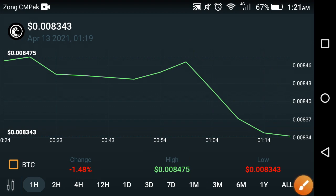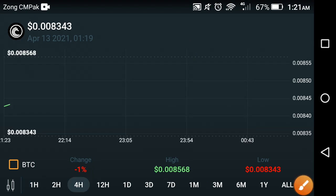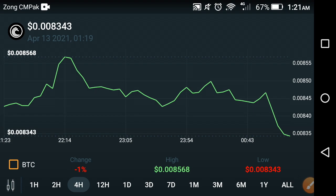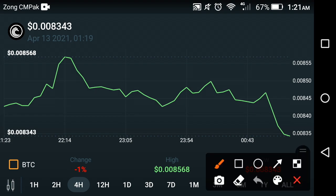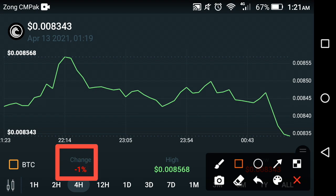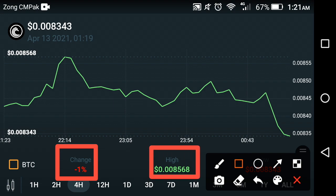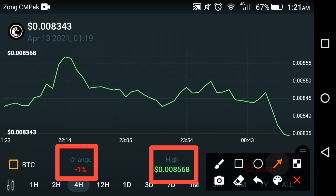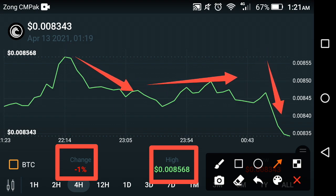Now let's check out the last four-hour price predictions of the BitTorrent coin. As you can see here, the last four-hour price change is also in negative — about negative one percent. The high price of BitTorrent in the last four hours is $0.008568. The four-hour price change is also negative, and as you can see, the price continuously falls down from the last four hours.